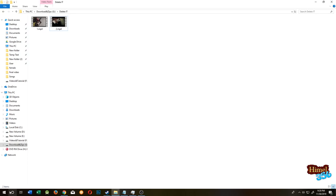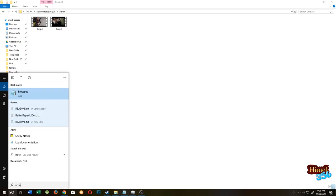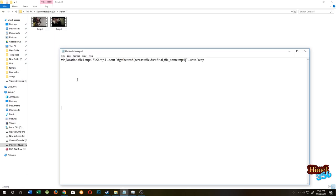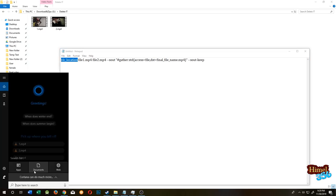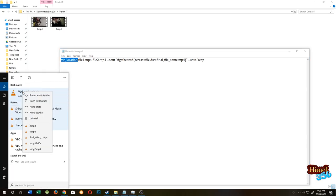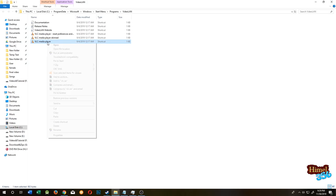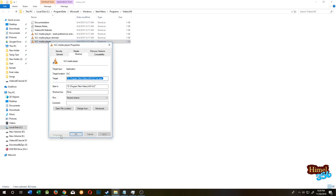Our next step is to open Notepad. Search for Notepad. First we need VLC location. For that, go to search VLC, right-click on it, open file location, then select VLC media player, right-click on it, then go to Properties.